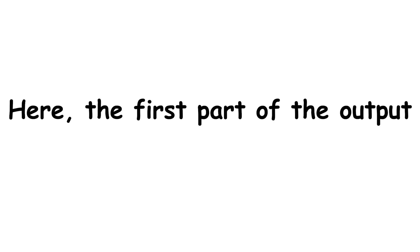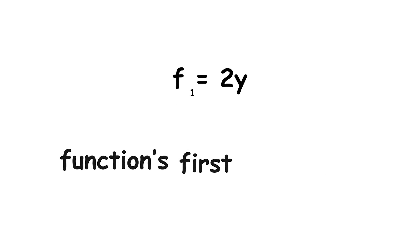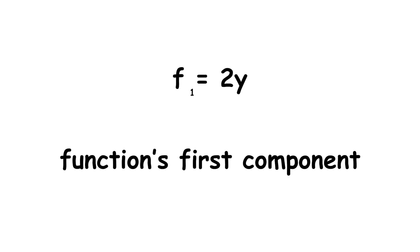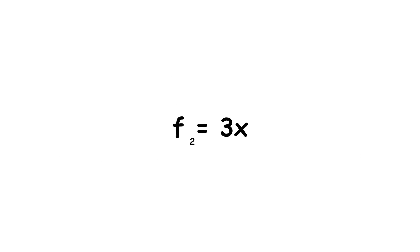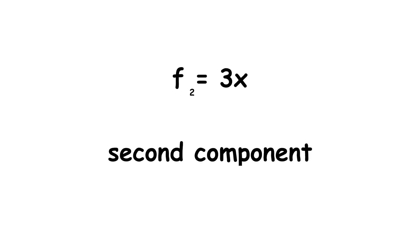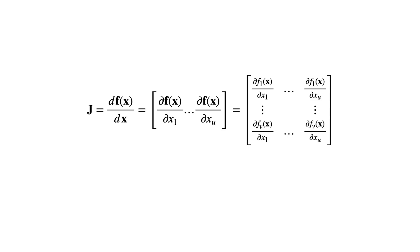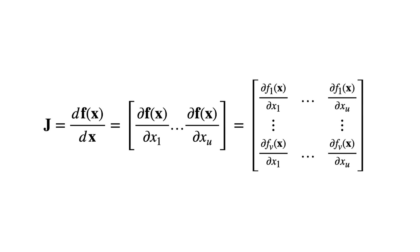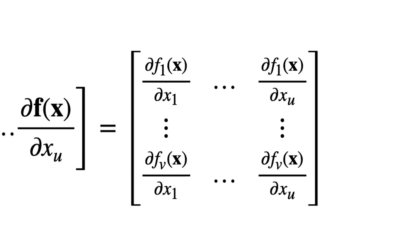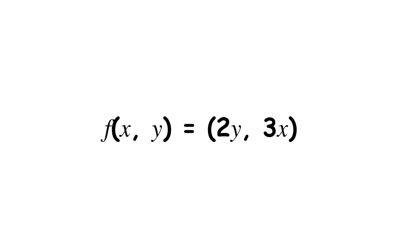Here, the first part of the output, f1 equals 2y, is called the function's first component. And the second part, f2 equals 3x, is called the second component. When you have a function like this, you can construct its Jacobian matrix. This is a matrix full of each of the partial derivatives of each of the components of f. In our case, with two input variables and two output components, we can evaluate it like so.